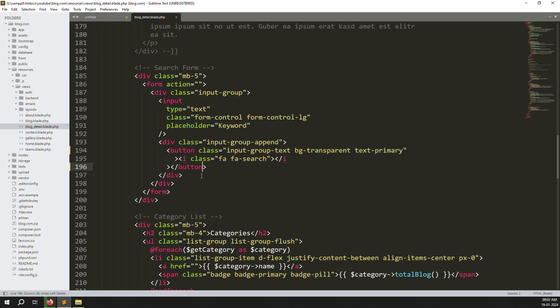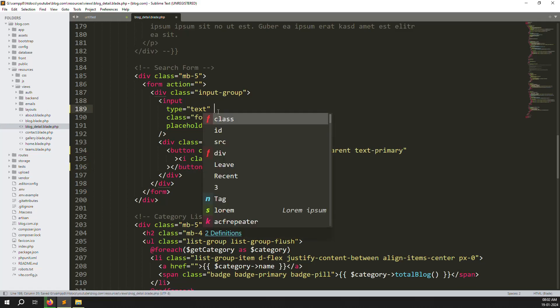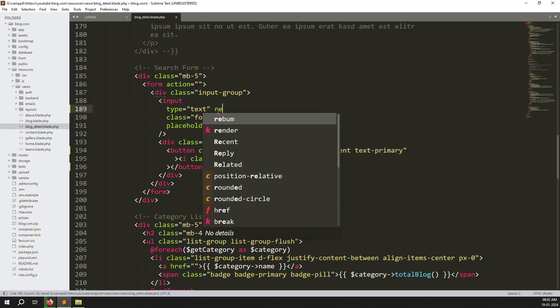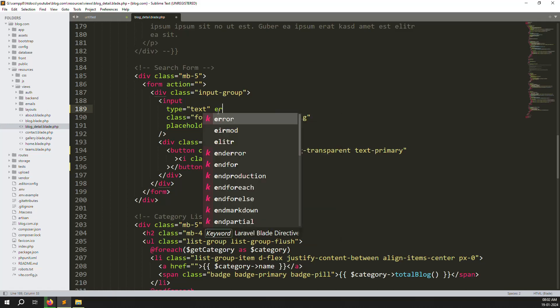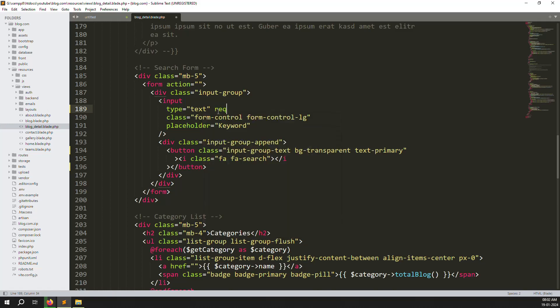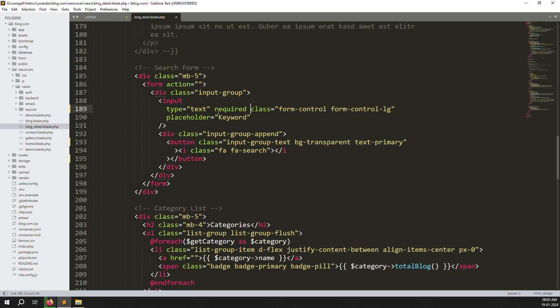Change it to a button. Now we need to make it required — you always need to add something, otherwise no need to go. So let's add required.